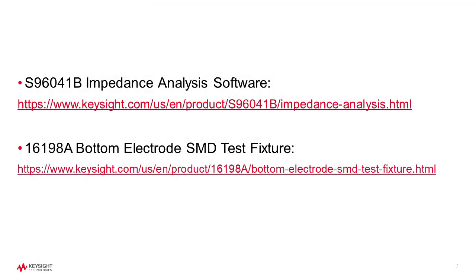The impedance analysis application enables easy, fast, and powerful evaluation of SMD components up to 10 GHz. For more information, please see the product pages for the software and for the fixture linked here. Thank you for watching.